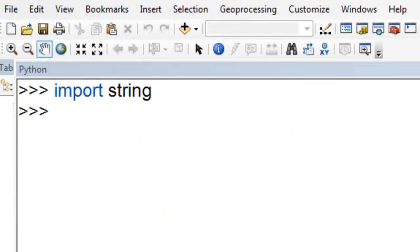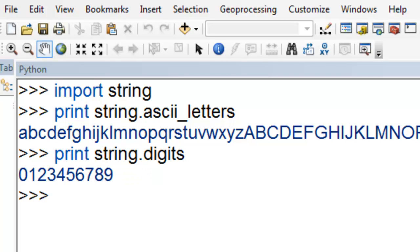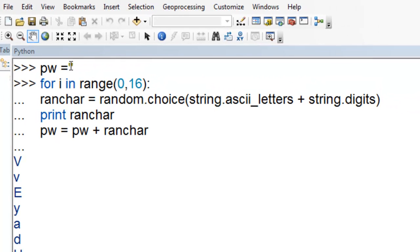We can also randomly select characters. We can import the string module. String.ascii_letters will return these characters. String.digits will return the numeric characters. We could use random.choice and randomly choose from these characters or randomly choose from these digits. We'll set our password equal to just a null string to start. Then for i going from 0 up to 16, randomly choose a letter or a number, and then print that random character. Our password is going to be equal to current password plus that random character.